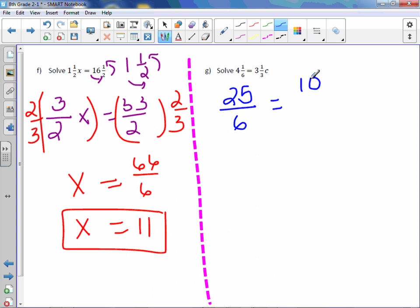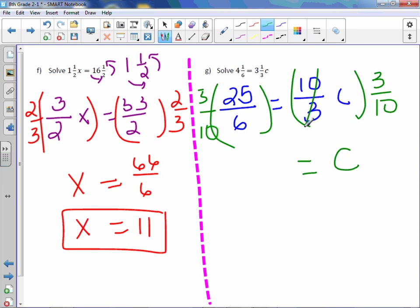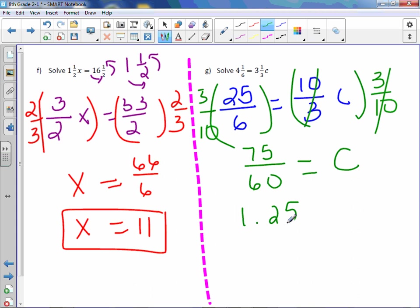Multiply by the reciprocal of 3/10. On the right-hand side, we're left with c. Those cancel out. 25 times 3 is 75, 10 times 6 is 60. 75 divided by 60 is 1.25. I would also accept 1 and 1/4.